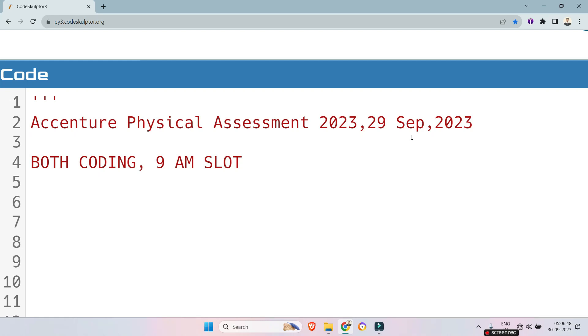Hello my dear family members, as we have seen on 29th September, almost 50% students cracked the physical assessment as the difficulty level is now medium to low.